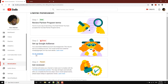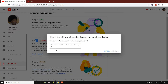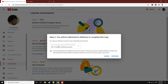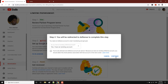If you have already completed your 1,000 subscribers and 4,000 watch hours, under Step 2 you should see a Start button. As for me, I'm going to click 'Fix in AdSense,' and here I'm going to select 'Yes, I have an existing account.'